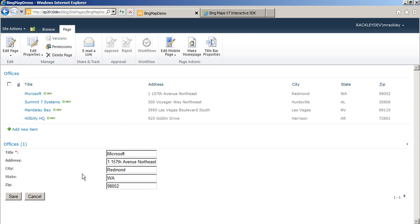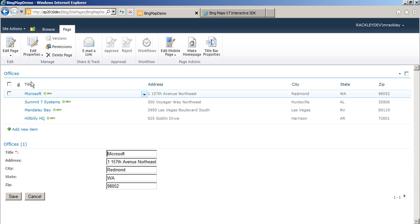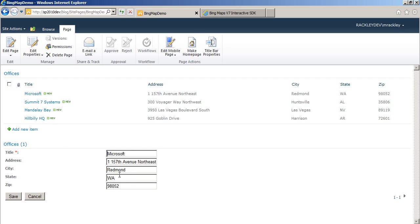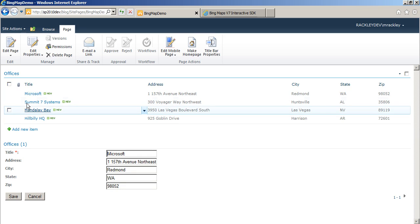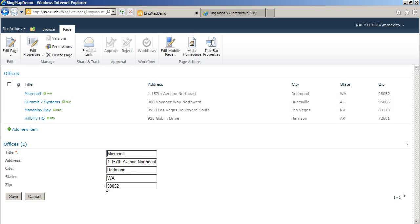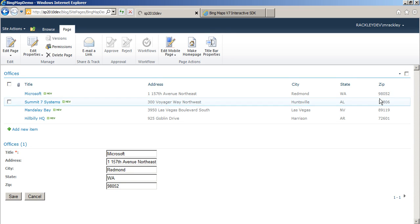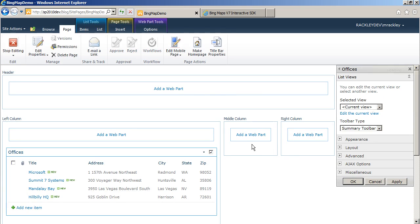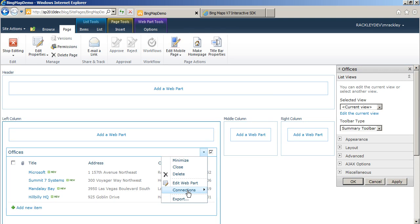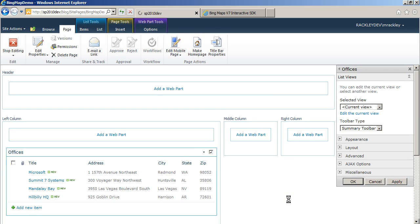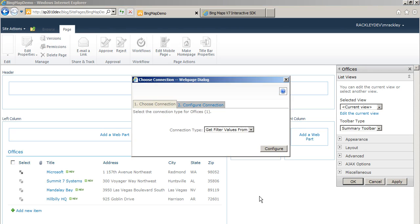So what we need to do now is set it up so that when someone selects one of these offices, it will populate the selected office into this edit form. And we do that by doing a web part connection. So we're going to edit this web part. We're going to do a connection. Send row data to offices one. That's our edit form.